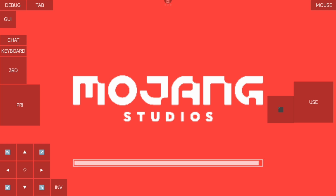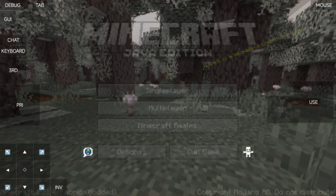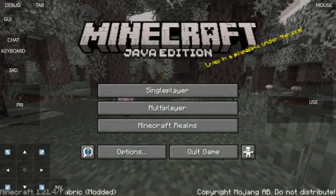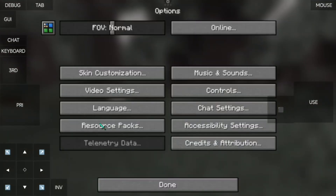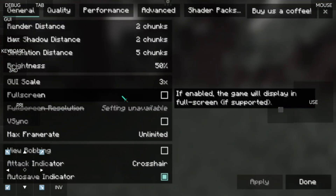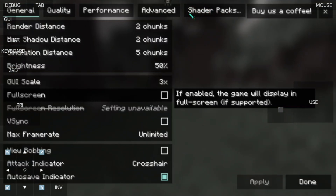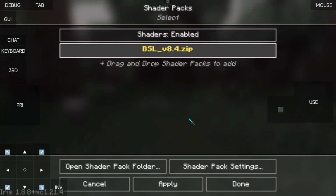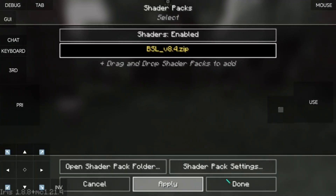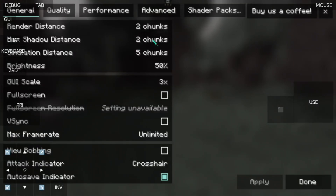Here is the important part of this tutorial. To make Distant Horizon work on Android, you must make sure that the shader you are using is supported by the Distant Horizon mod. And you must turn it on before loading into your world.